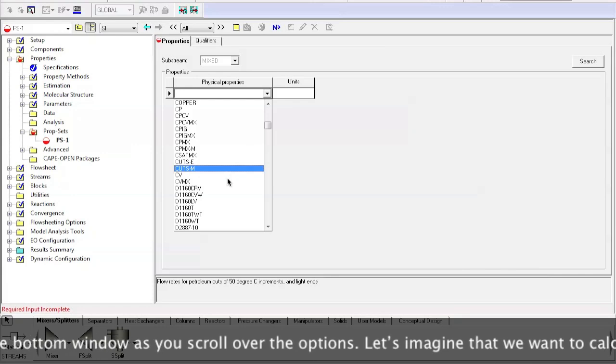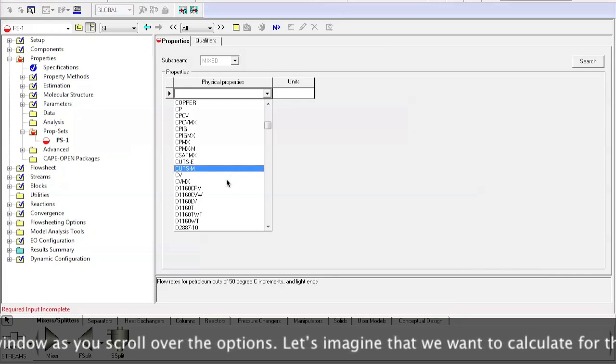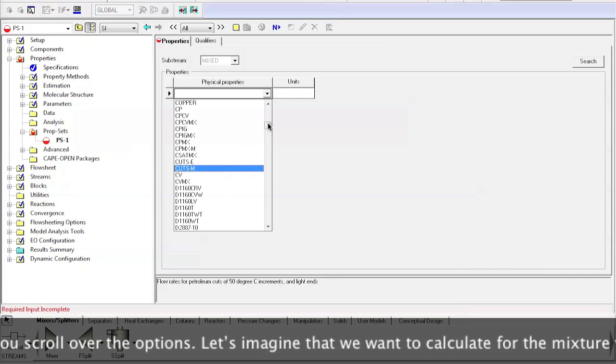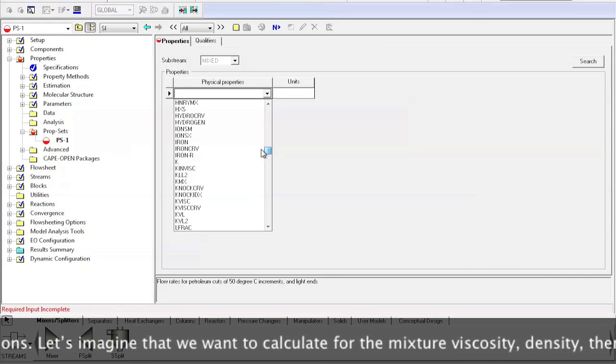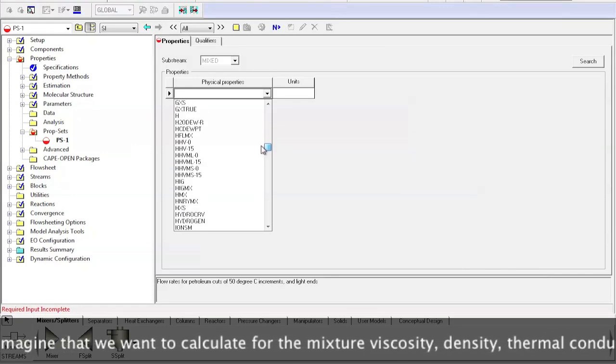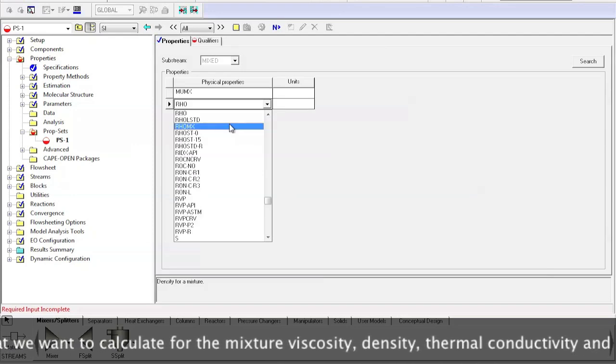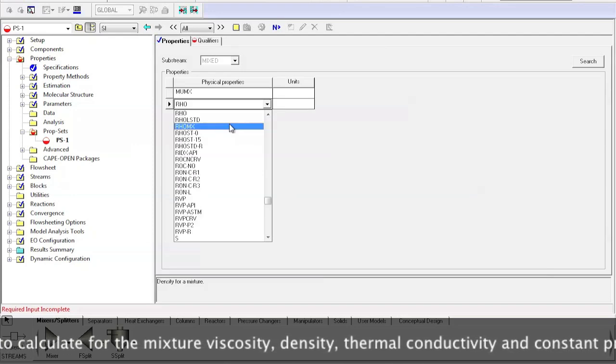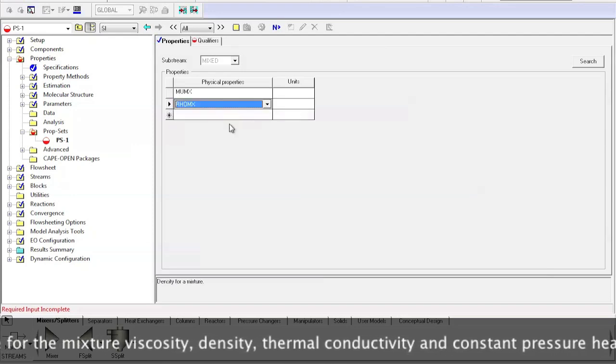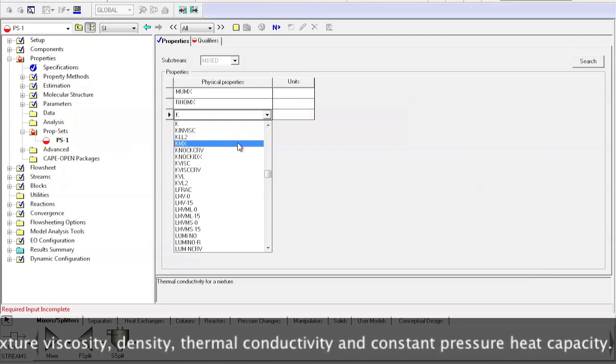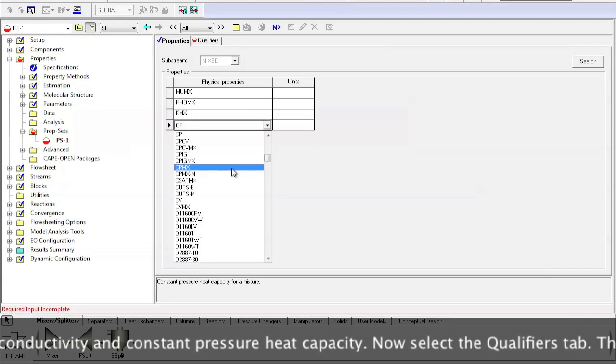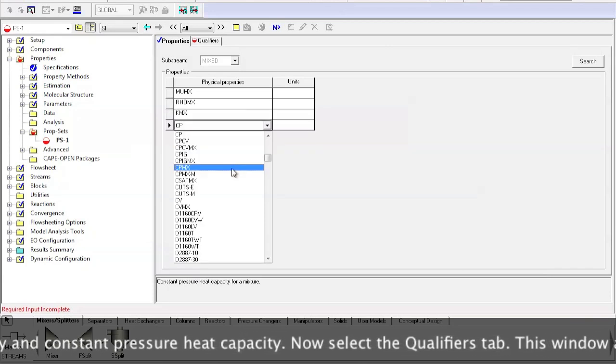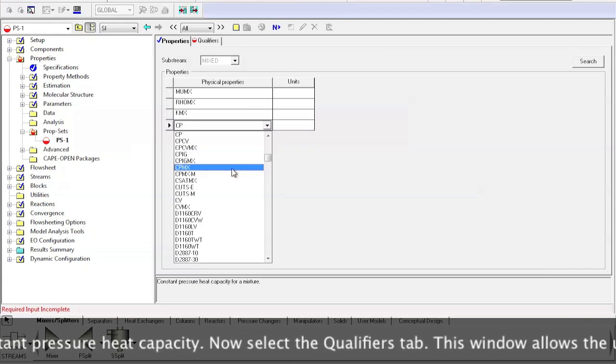Let's imagine that we want to calculate for the mixture the viscosity, the density, thermal conductivity, constant pressure heat capacity.